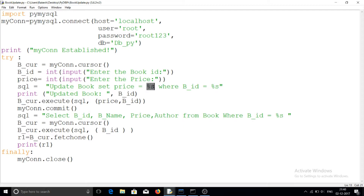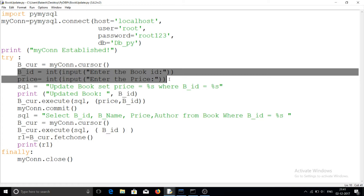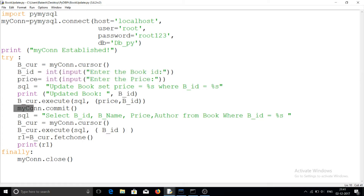Now I am executing the SQL statement. There are two arguments: the first is price and the second is book ID. You must maintain this sequence — first price, then book ID — matching the order in the UPDATE statement. These two values are taken from the user. After executing, I am committing so the update is finalized and saved to the table permanently.